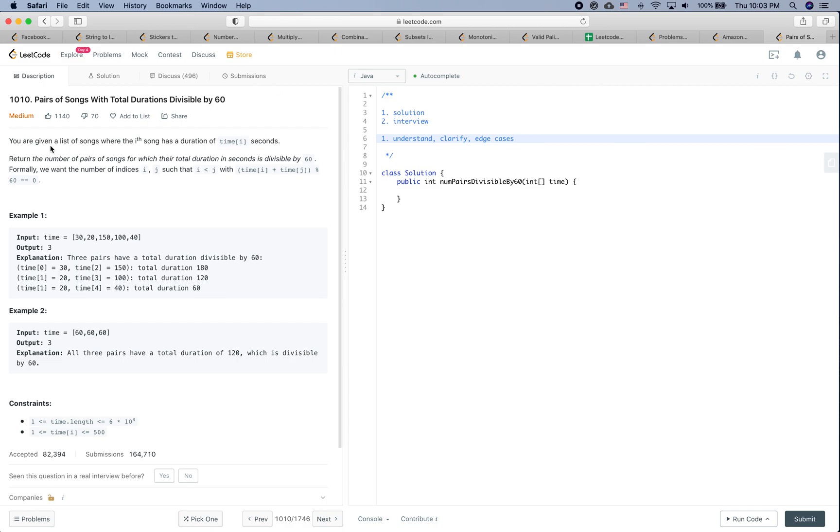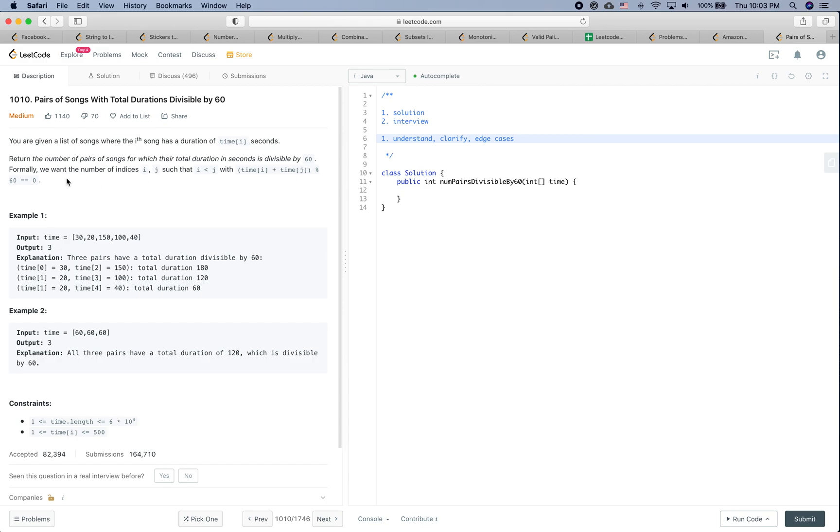Let's take a look at the question: Pairs of Songs With Total Duration Divisible by 60. You're given a list of songs where the ith song has a duration of time[i]. Return the number of pairs of songs for which their total duration in seconds is divisible by 60. Formally, we want the number of indices i and j such that i is smaller than j with time[i] plus time[j] mod 60 equal to zero.